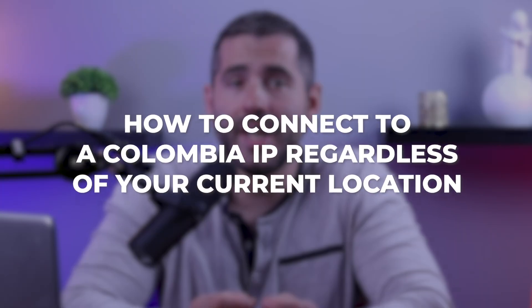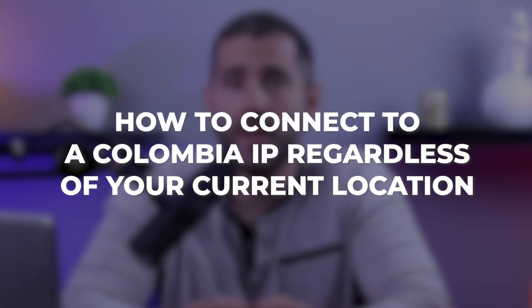Hi everyone, and in this tutorial I'm going to guide you through the quickest and most convenient way to change your IP address using a VPN, which only takes a matter of seconds. So let's get straight into how to connect to a Columbia IP regardless of your current location.